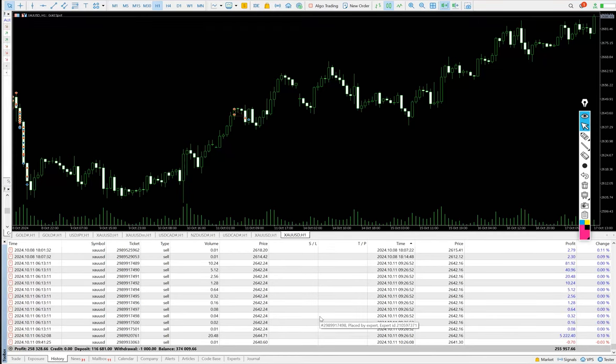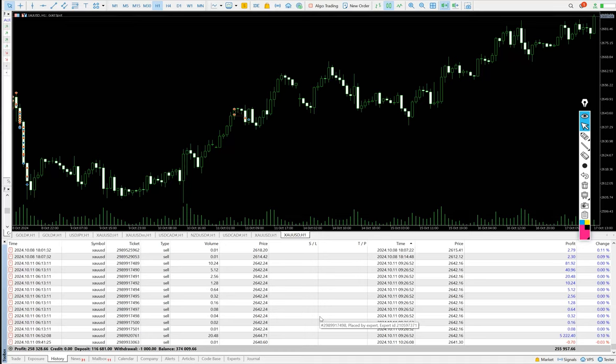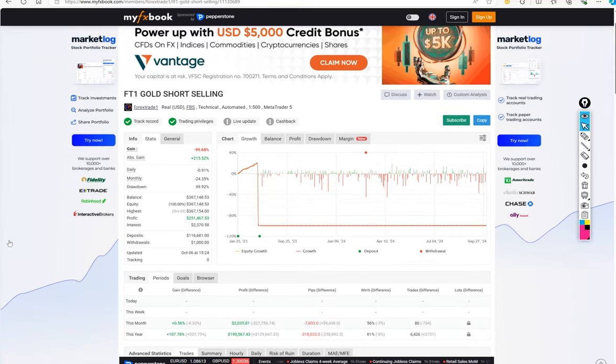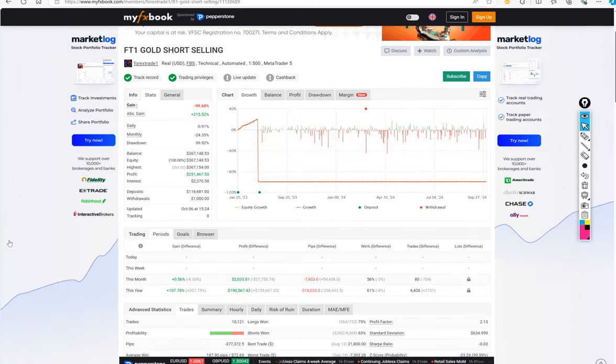Also, we will provide you the trading account statement to check, MaFXBook link and FXBook. Coming to the MaFXBook, we can see the details here.